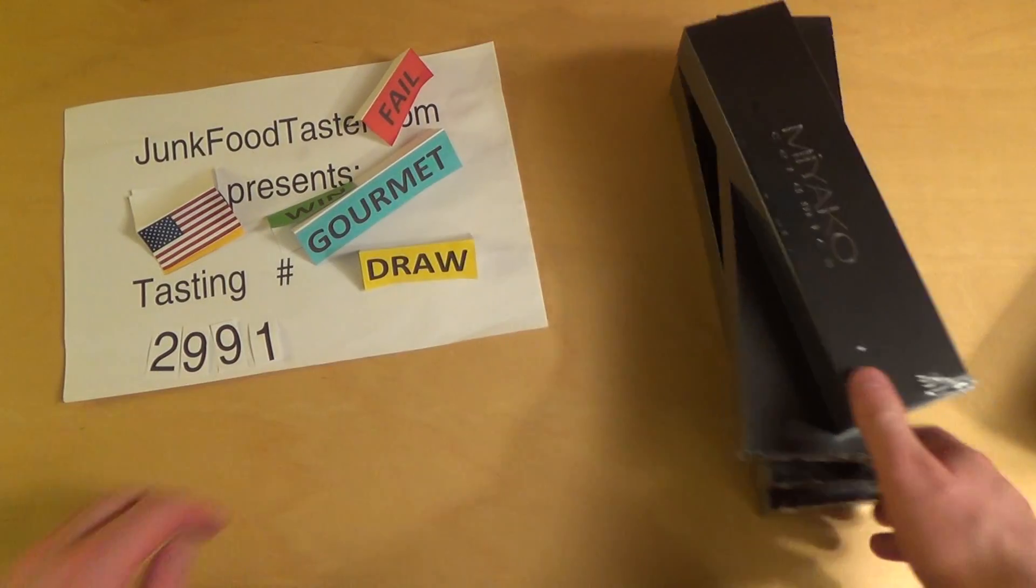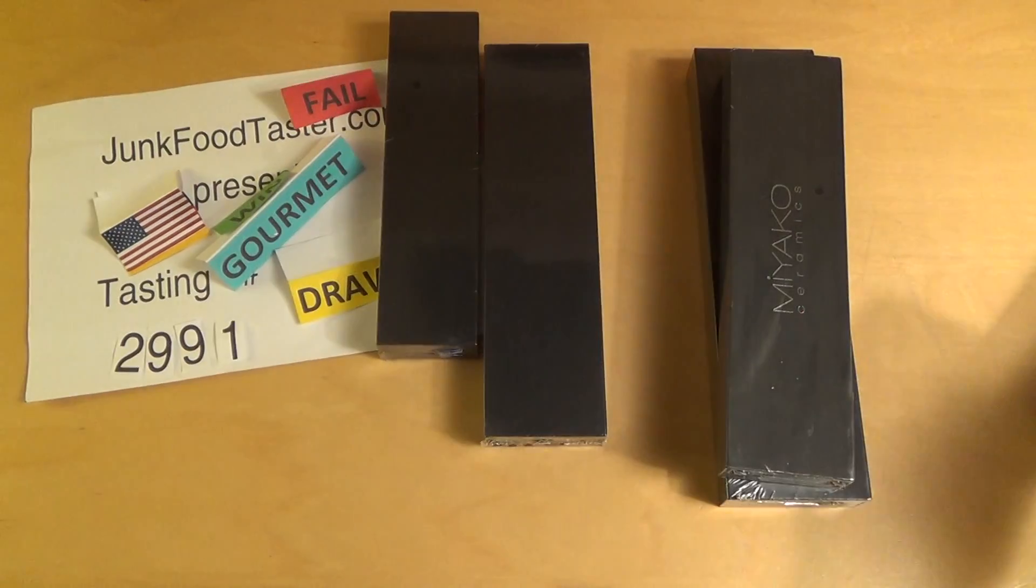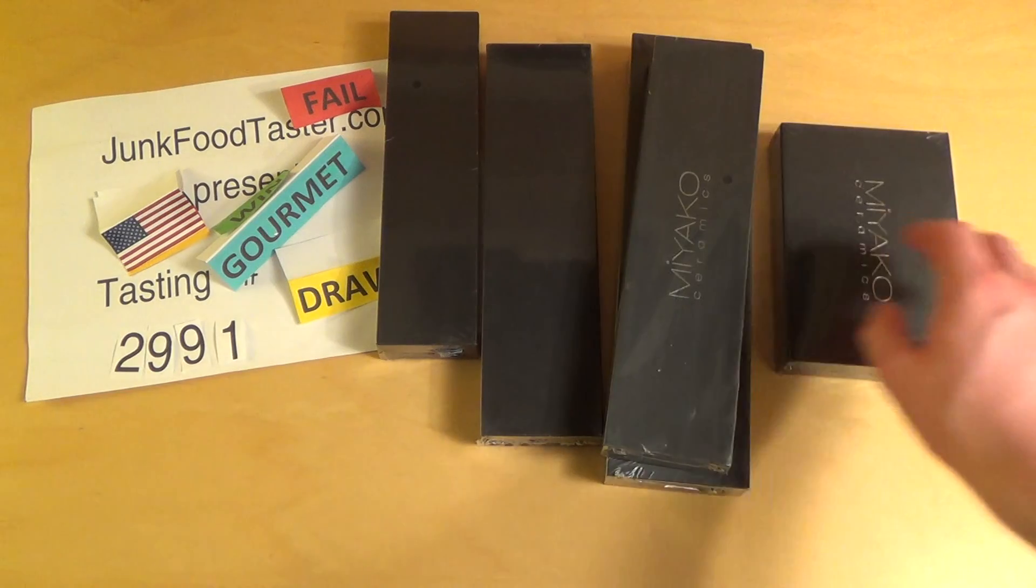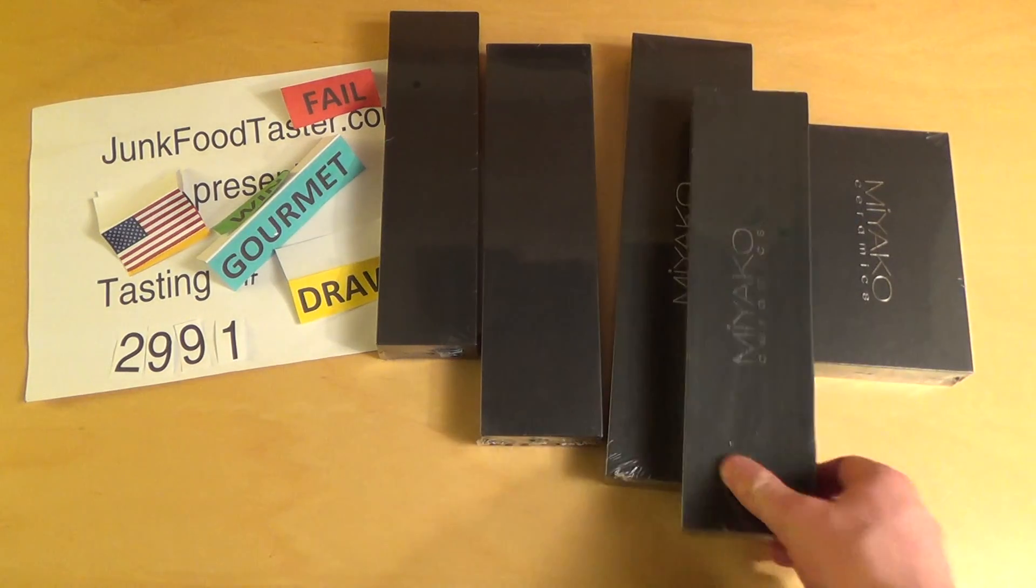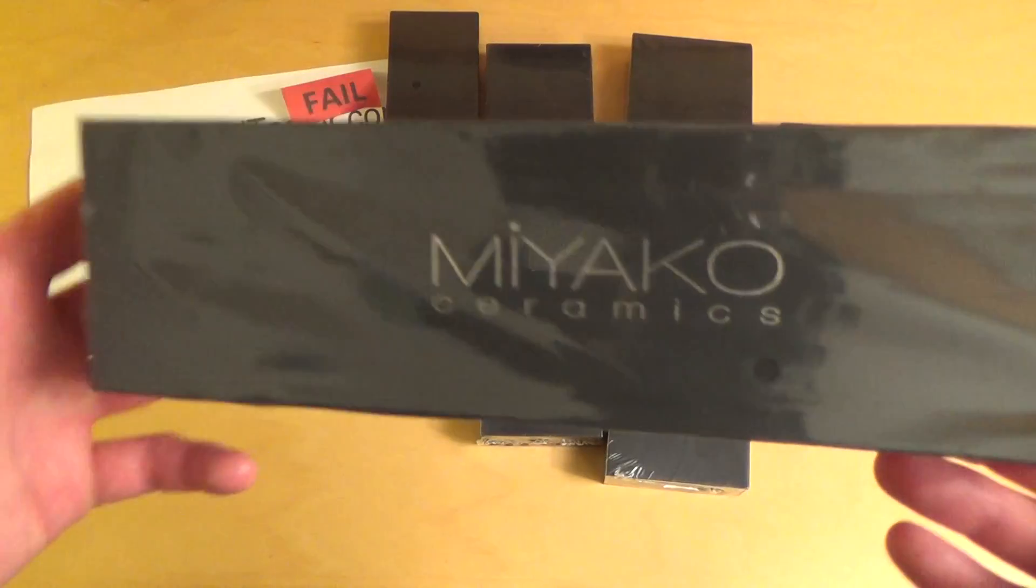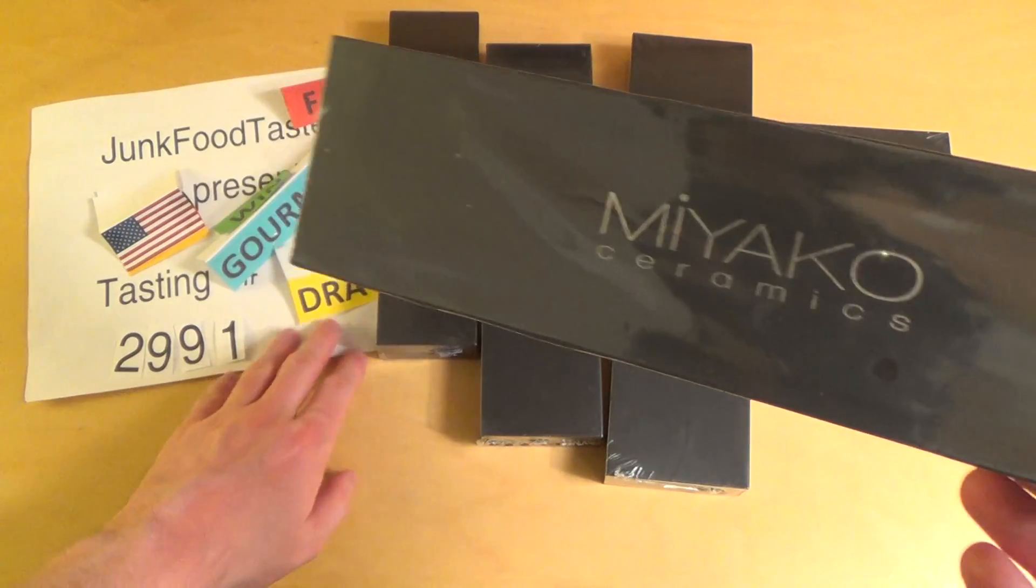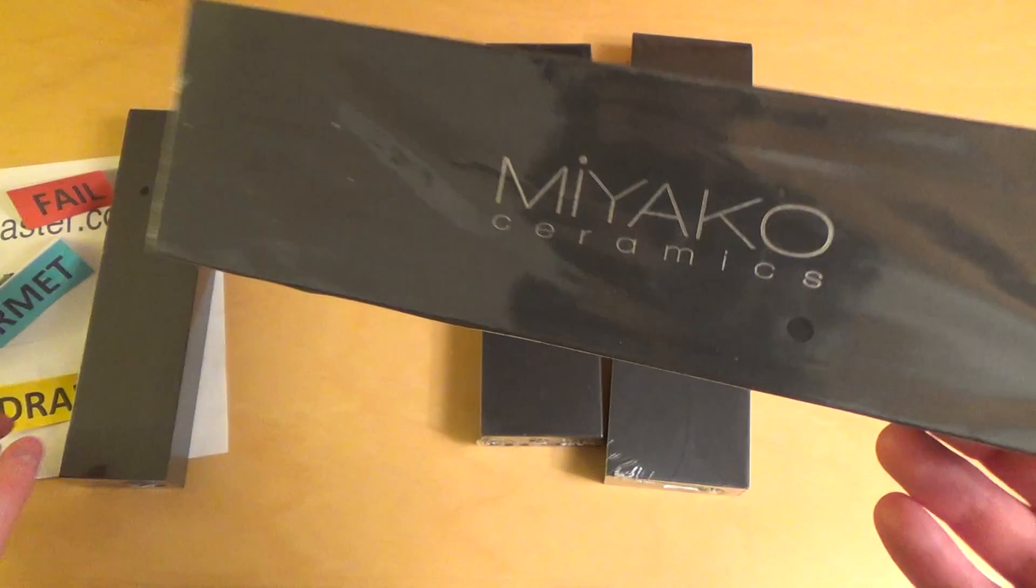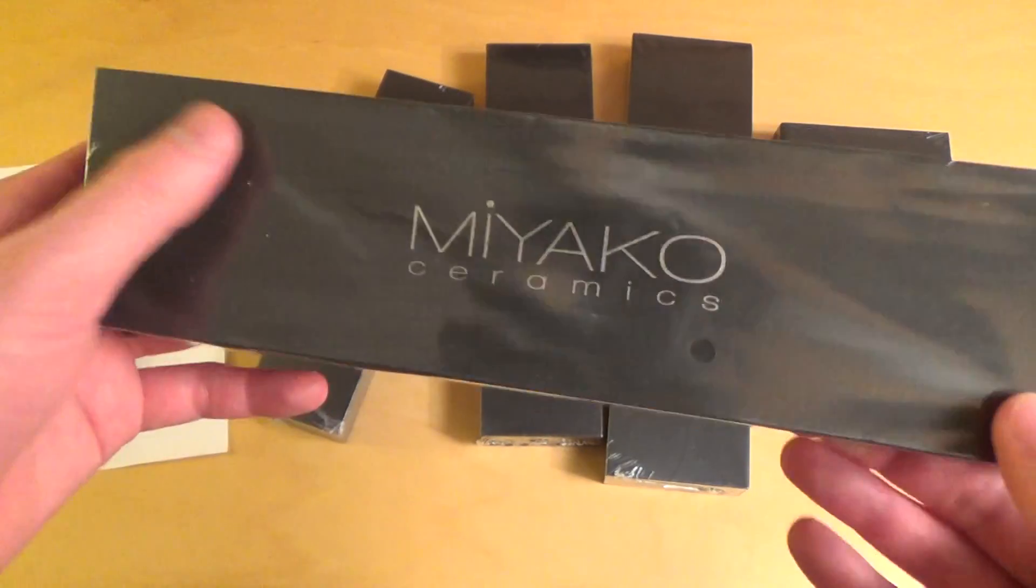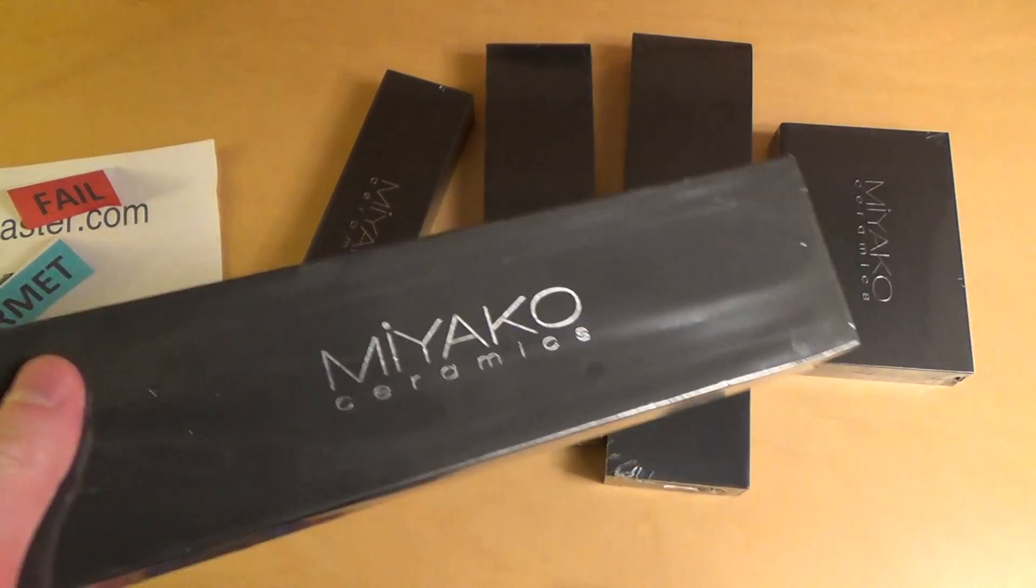JunkProtaster.com 2021. And these are Miyako ceramics. I basically got a new set of new knives.